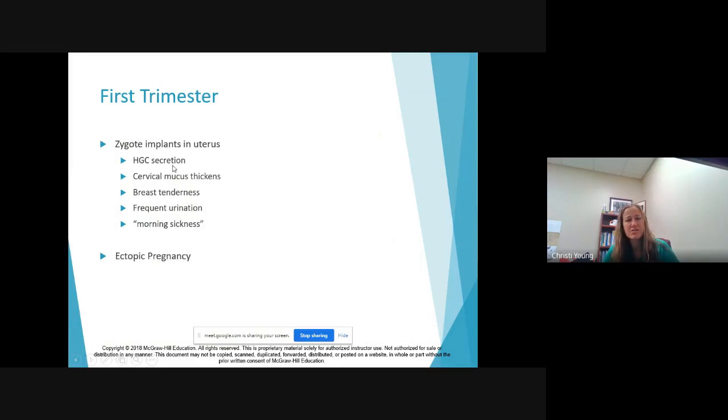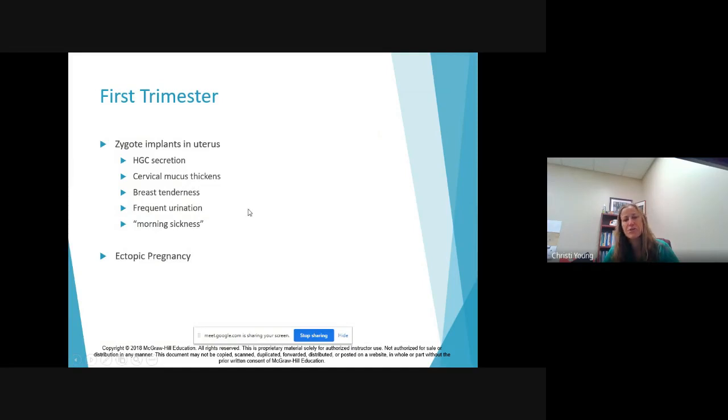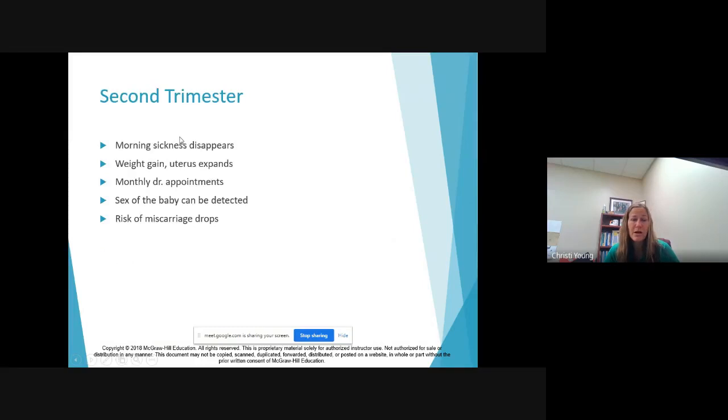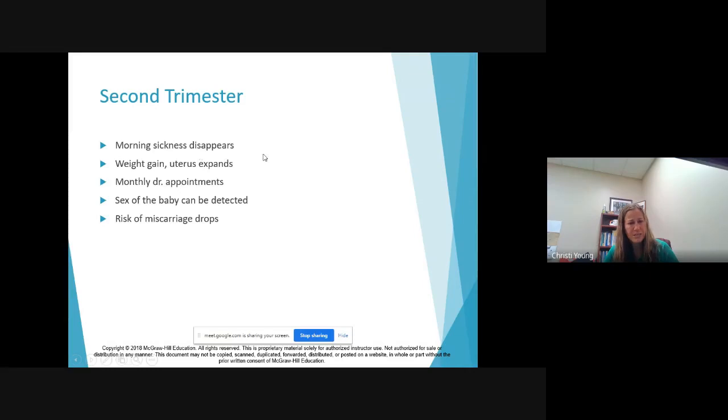So this is mom's experience. The zygote implants and then she starts to feel all these pregnancy symptoms: morning sickness, frequent urination, breast tenderness. So a trimester would be the first 13 weeks. Trimester two is probably the best trimester of pregnancy. You start to feel better, more healthy with the morning sickness going away, you start to show.